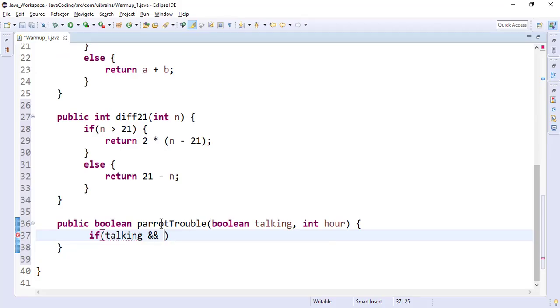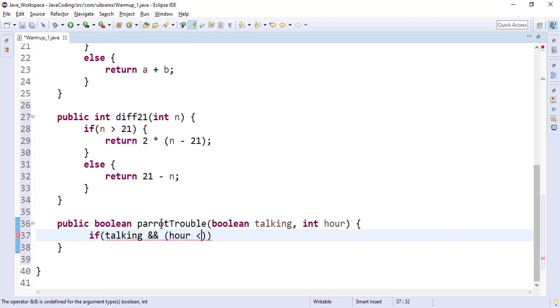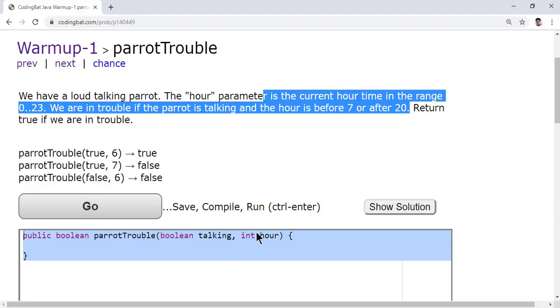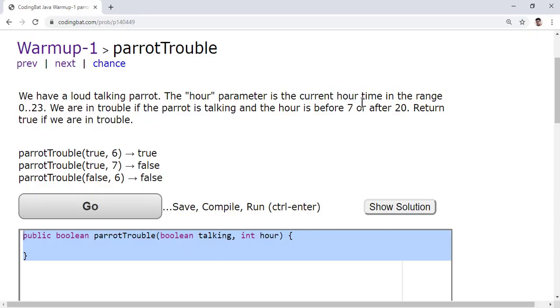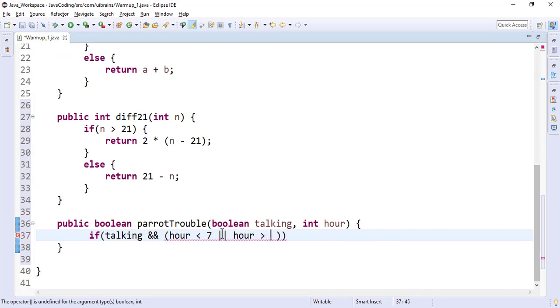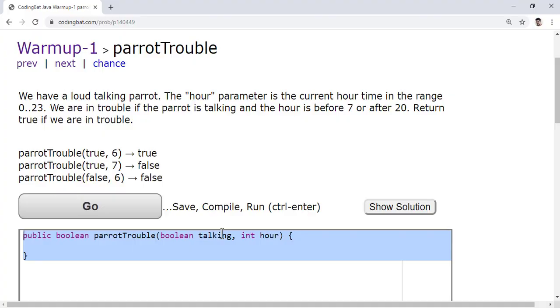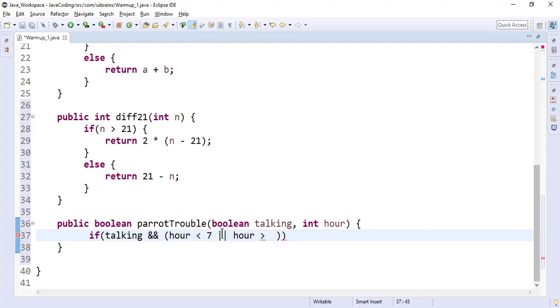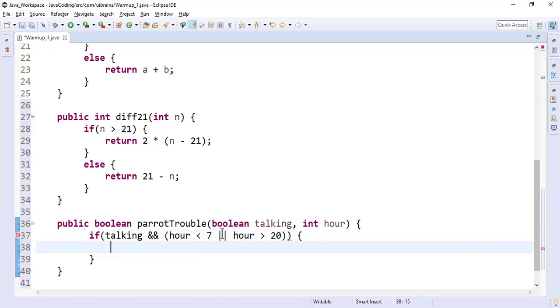So AND something inside. So hour parameter is before 7, or the hour parameter is greater than 20. After 20 is greater than 20.